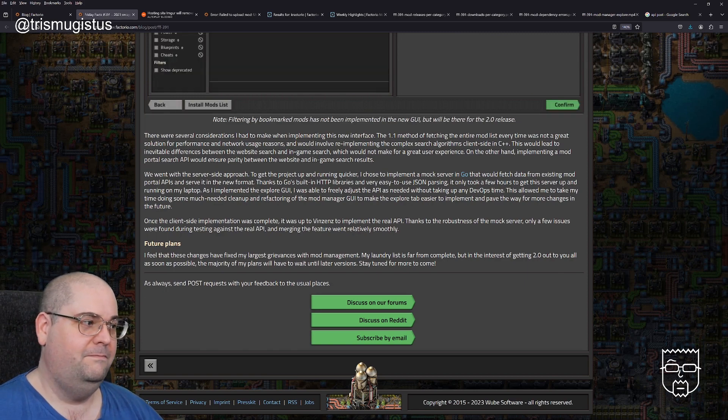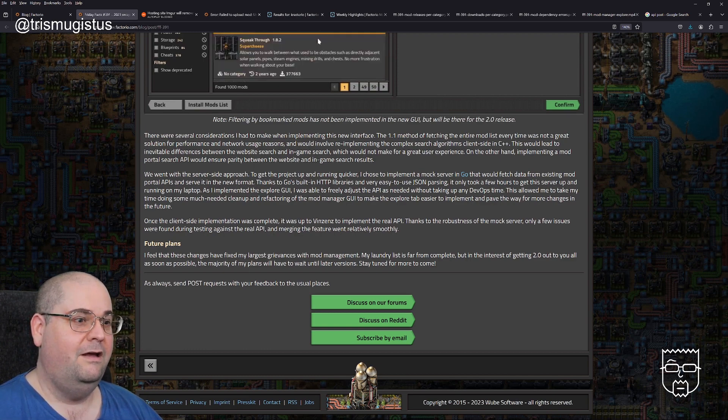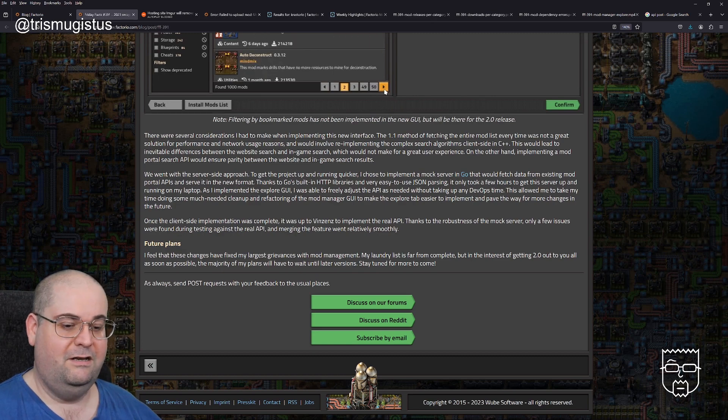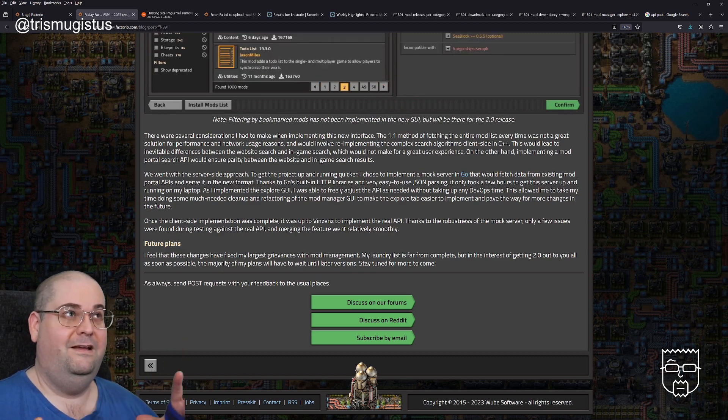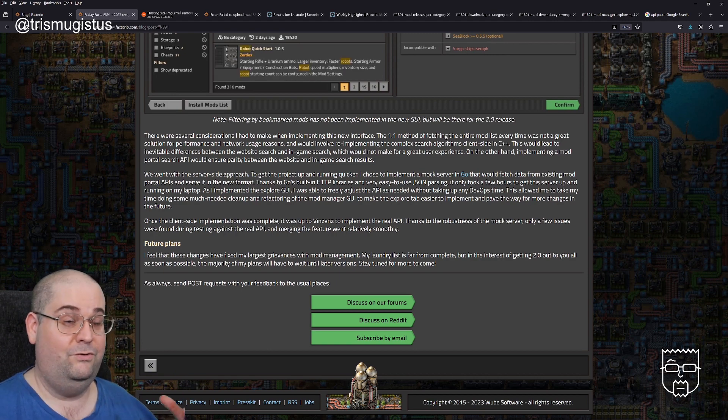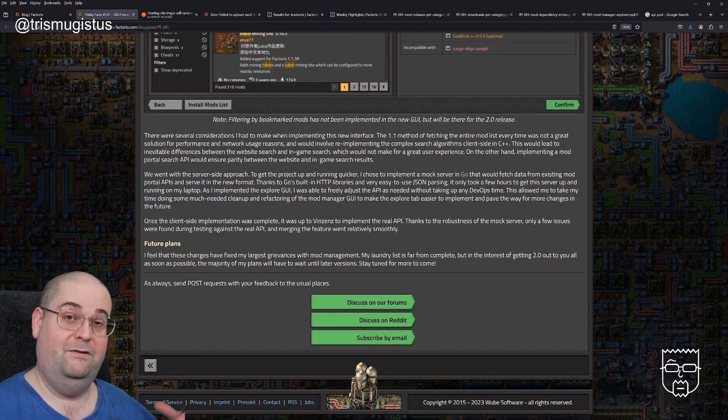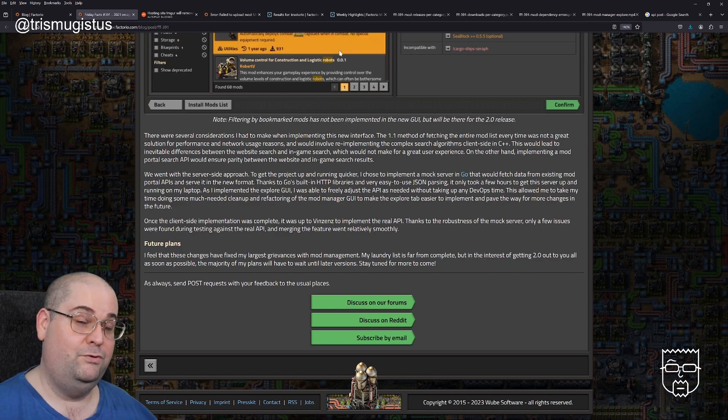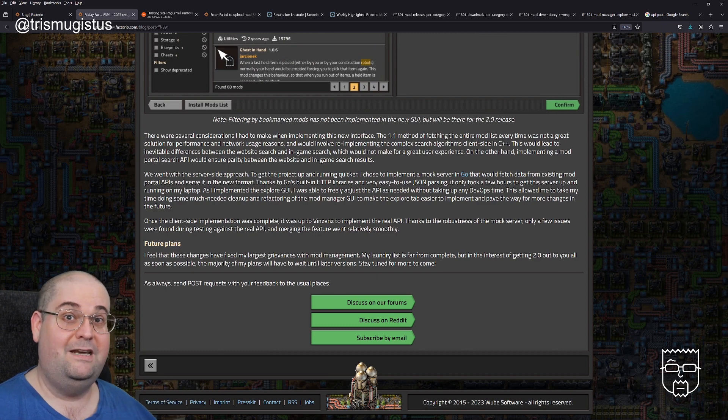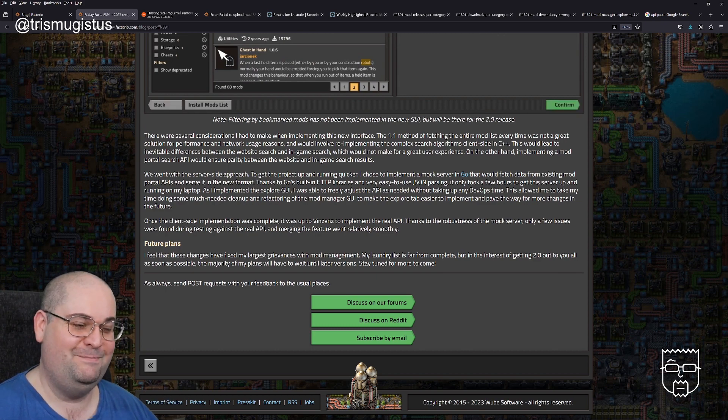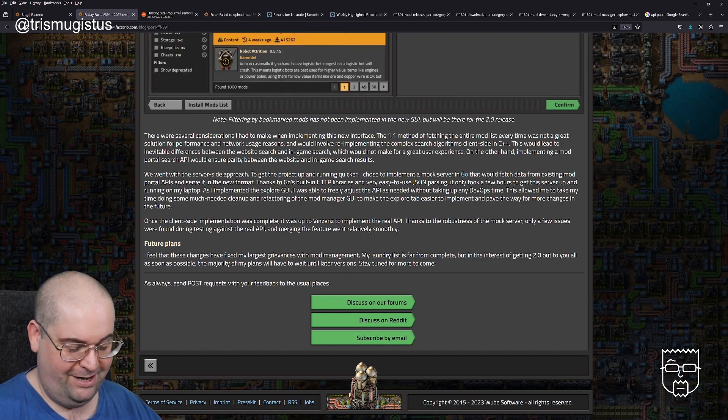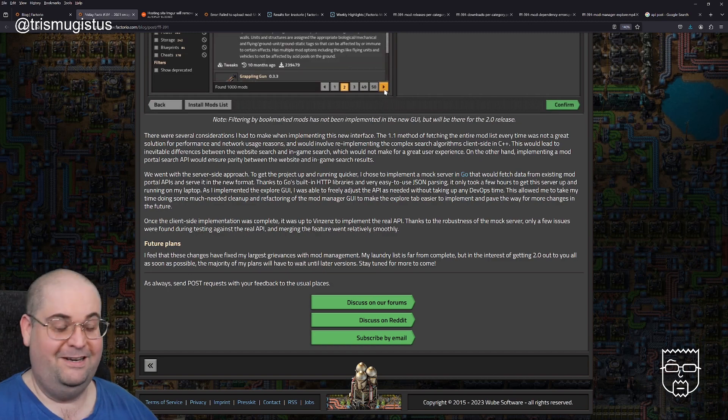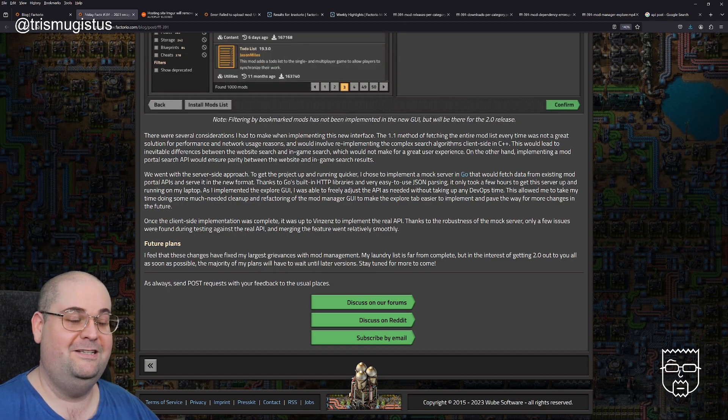As always, send post requests with your feedback to the usual places. That's a bit inside baseball, that reference, because a post is an API term basically. There's basically fetch and post. An API is an application programming interface. And essentially, fetch is send me the data and post is you're sending it data. So that's what that gag is basically - the post request is used as if you were an API posting data to the forum because you were sending the data to the API.